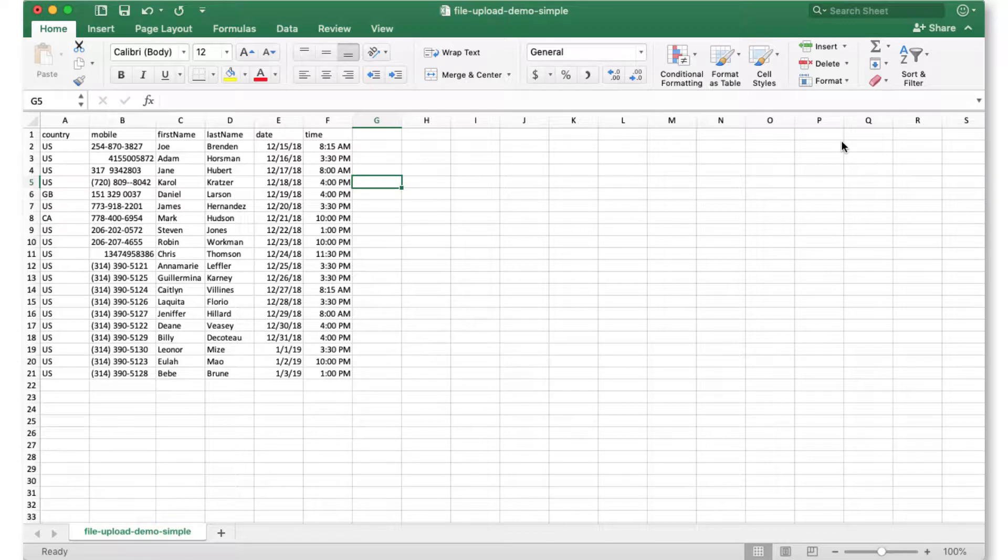To send bulk text message appointment reminders using Sakari, there are only two required fields. The first is the mobile phone number that you want to send the message to, and the second is the country code for that mobile phone number. In this example, I've also added some additional personal attributes to be able to personalize each of these text messages.